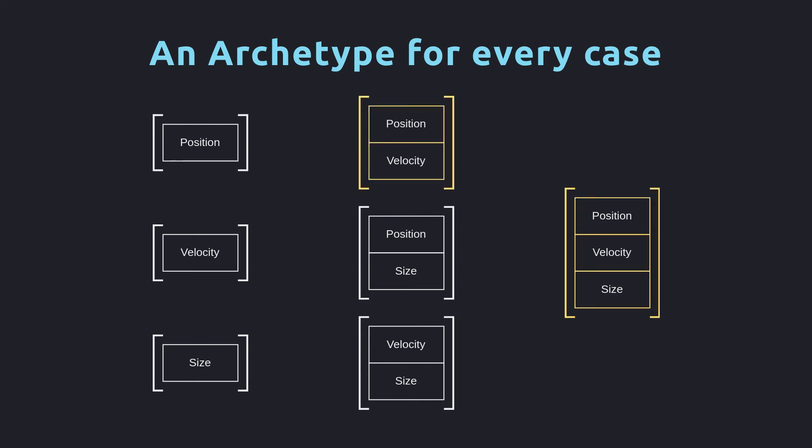Now that we've split entities into different tables, there is additional fragmentation when we have to loop over multiple tables. For example, if we want to loop over everything with a position and a velocity component, we now need to loop over both of these tables. On the other hand, we know that every entity in the two tables will contain the necessary components. Looping is easy as we don't need to check each entity to see if it has the components we expected.